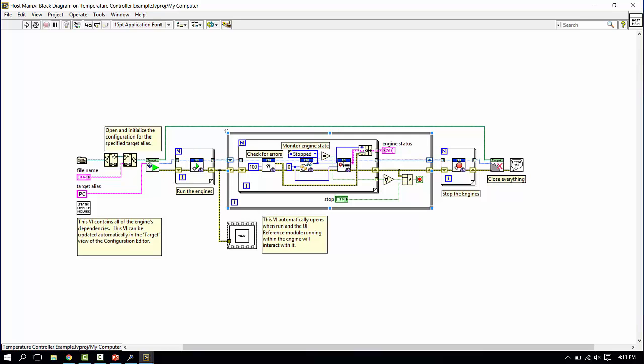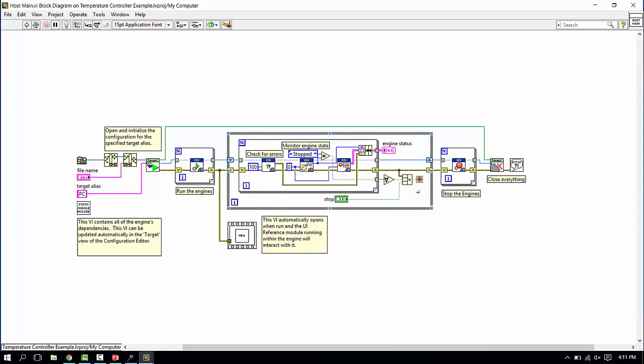Then the rest of this loop is dedicated to simply monitoring the status of the two engines in our case and providing a means to stop the system. Once we've stopped this, we can send a stop message to our engines to shut down as well and then close out our references like we always should.